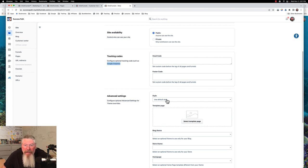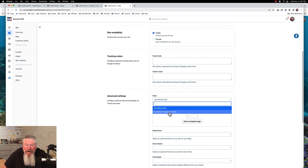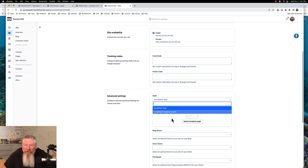Here we have our default style. When we put in this theme, it came with this style right here: Funnel Hub Framework Vanilla. Why is it called that? I don't know — I would have called it 'Hero Theme Style Guide.' But this is what they called it, and you probably can go in and change the name if you wanted to.